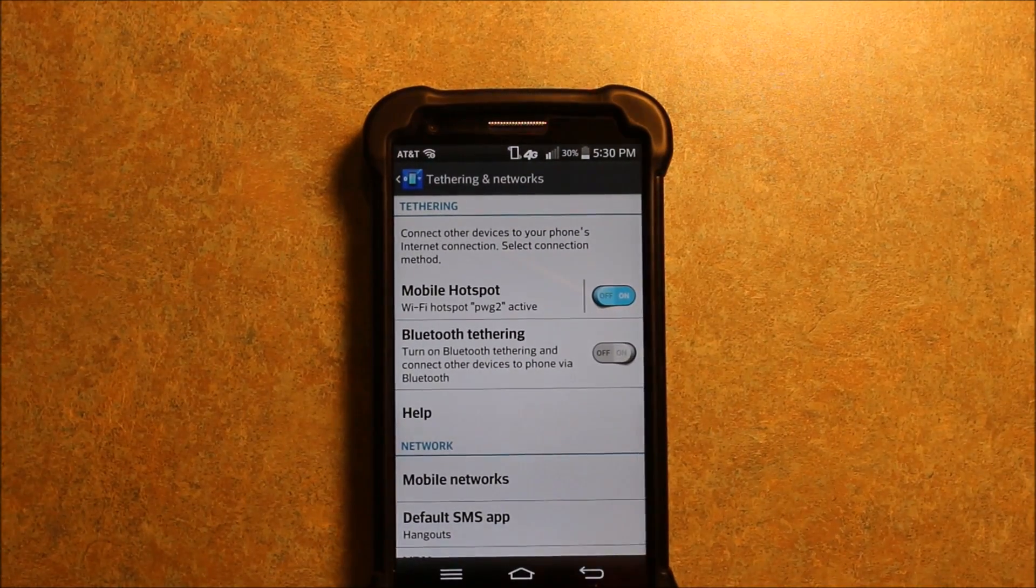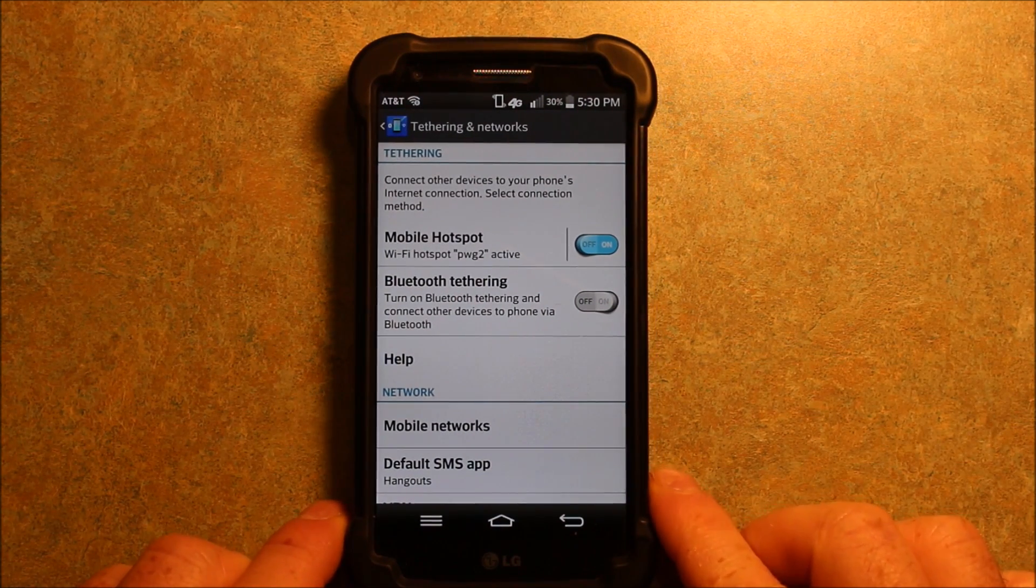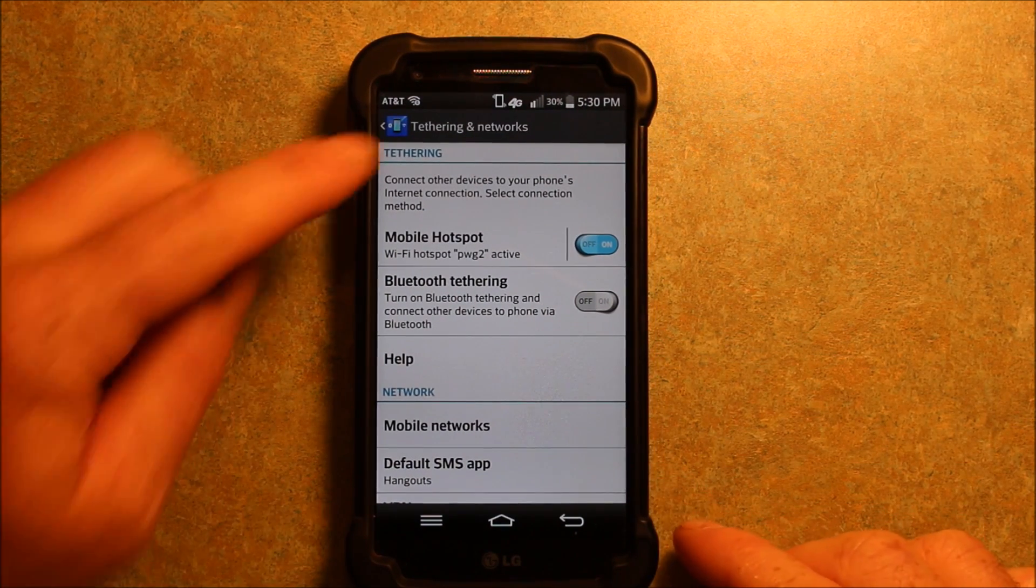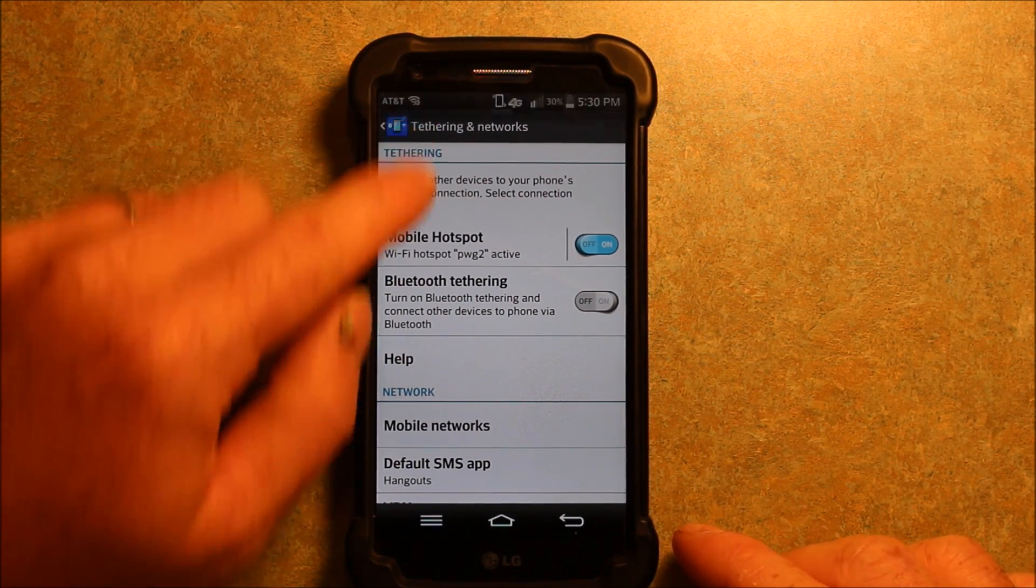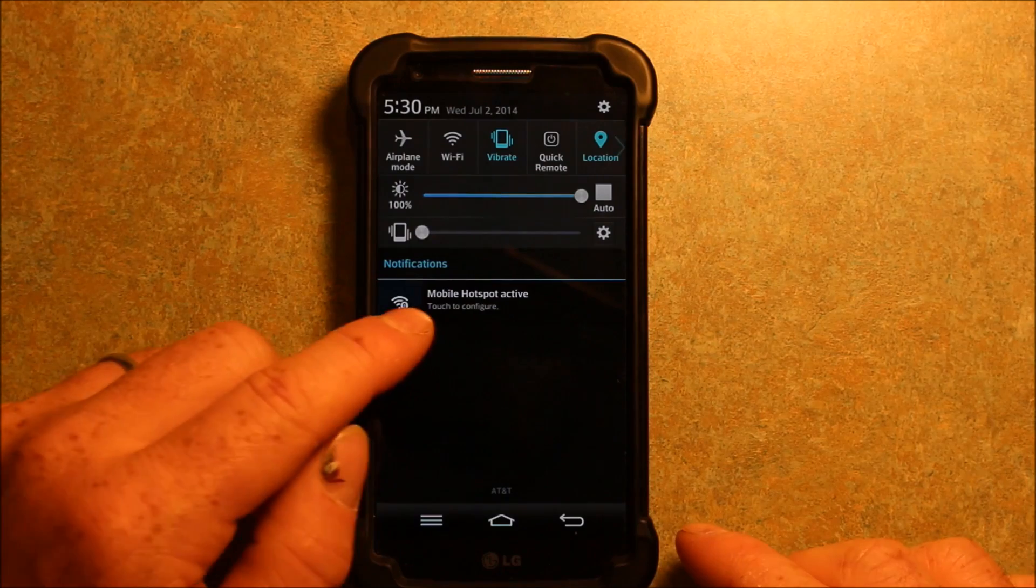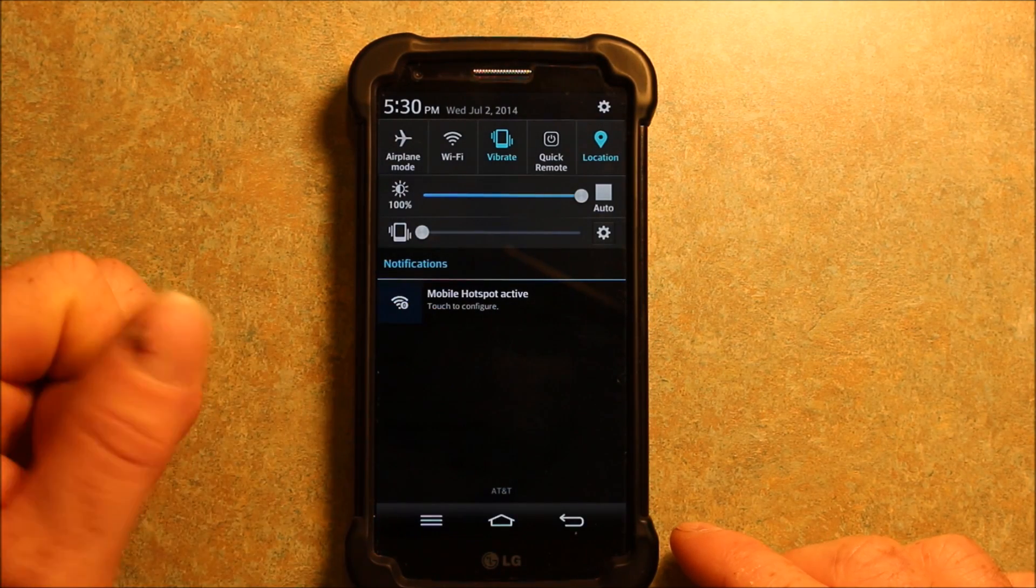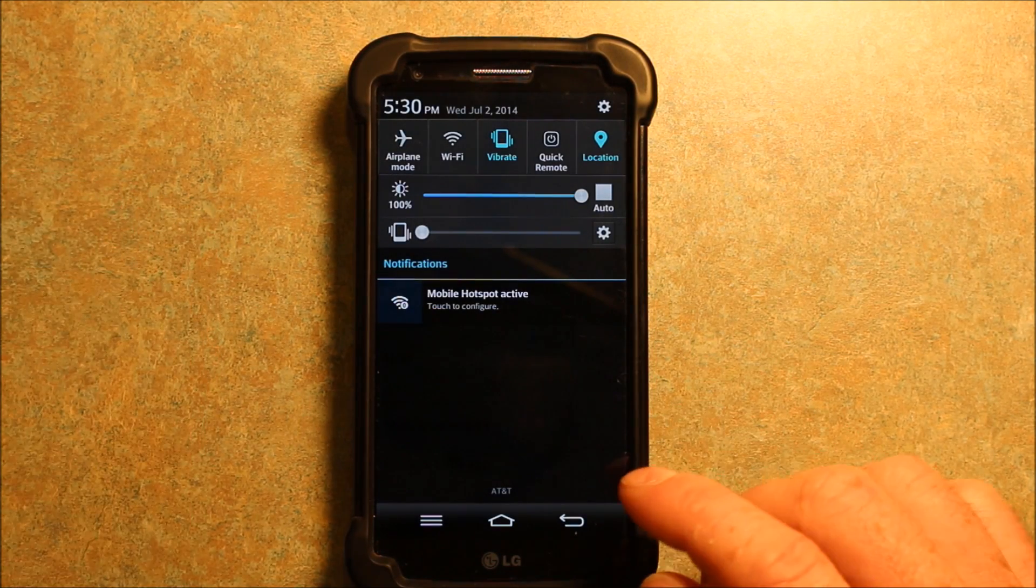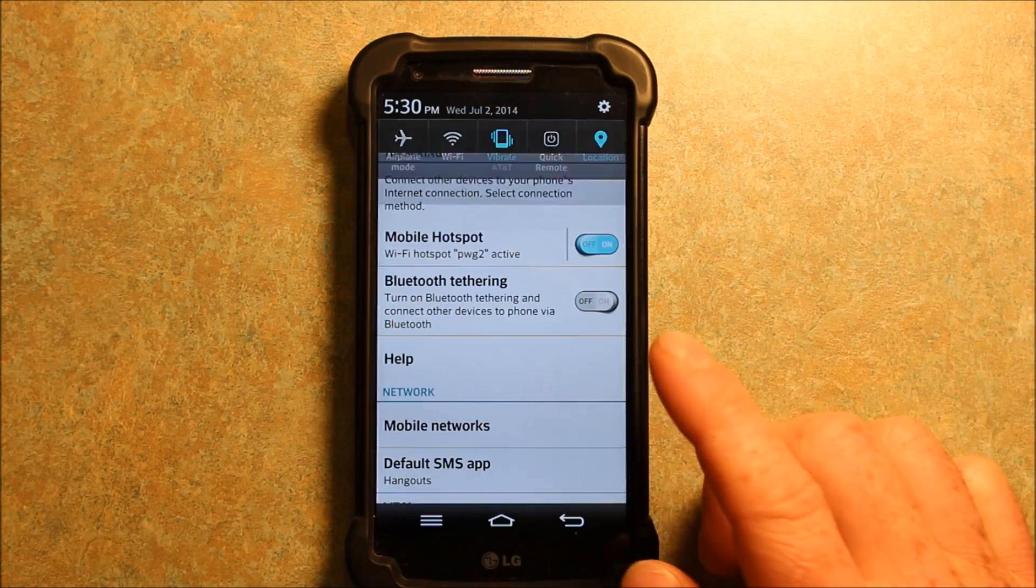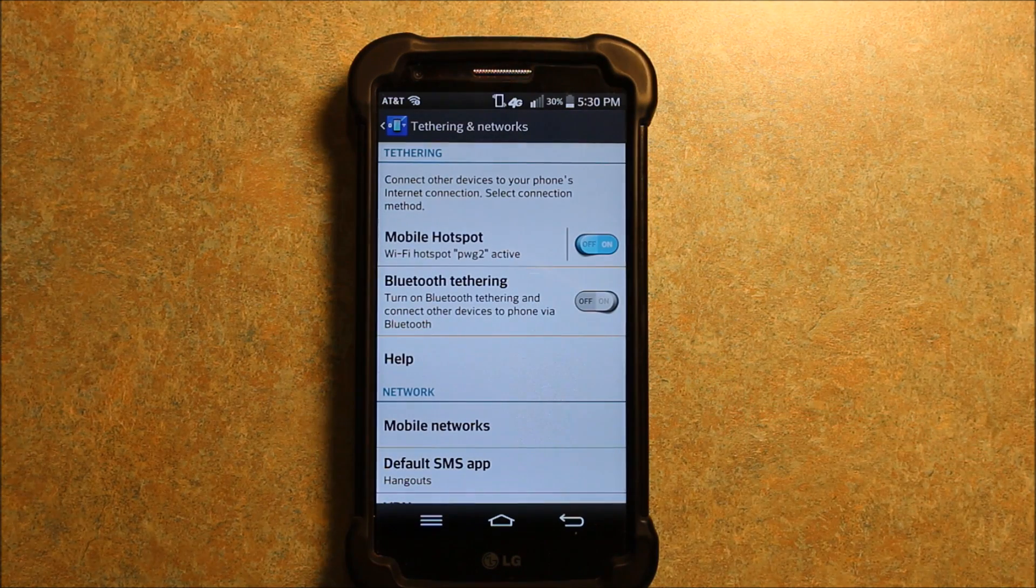So I should zoom this back out here. But anyways, as you can see up here, it says it's active. So if I scroll down, it says mobile hotspot is active, touch to configure. Which I already did.